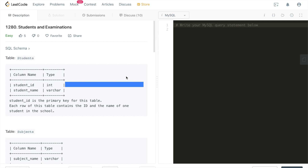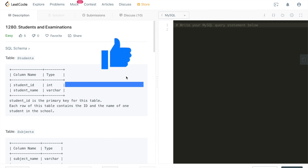Hi everybody, this is Fisher Coder here. Today we're going through LeetCode problem 1280, Students and Examinations. Before we dive deeper into the problem, do me a favor and smash that like button and subscribe to our channel. Don't forget to turn on the bell notification so that each time I publish a new video you'll get the notification instantly.